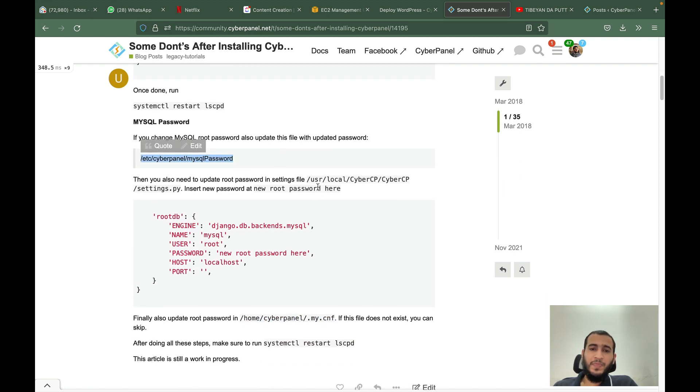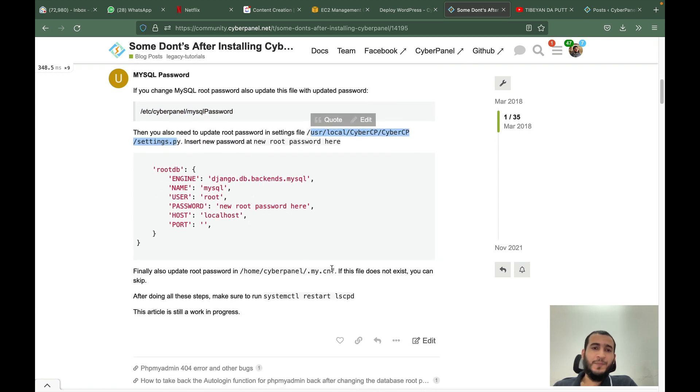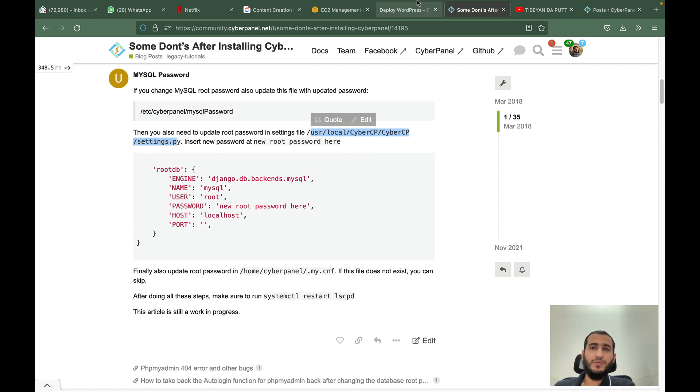In case you have changed your CyberPanel MySQL root password, update it in this file, in this file, and in this file. Then restart CyberPanel. If you have any other questions, you can contact our support as well. Thank you.